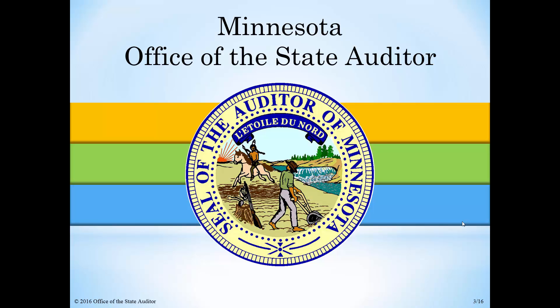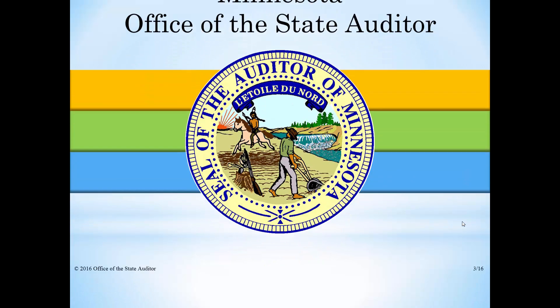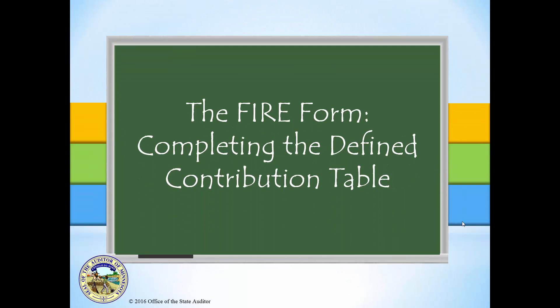Minnesota Office of the State Auditor. The Fire Form, Completing the Defined Contribution Table. Hello, my name is Ryan Sendelbach and I am a Pension Analyst with the Office of the State Auditor's Pension Division. In this video, we will be going over how to complete the DC or Defined Contribution Allocation Table tab of the Fire Form.